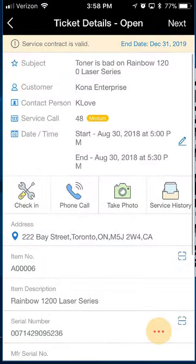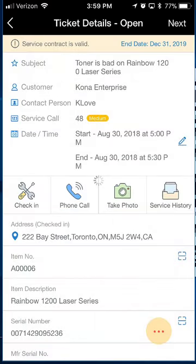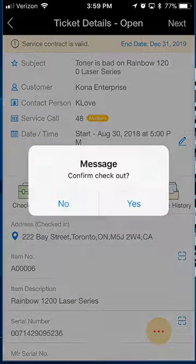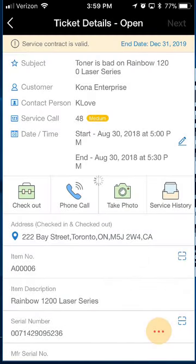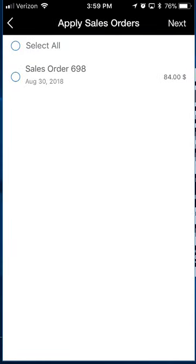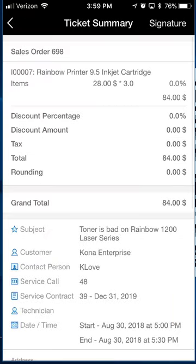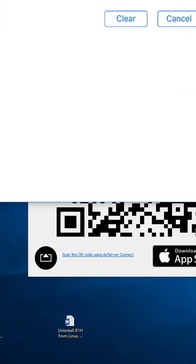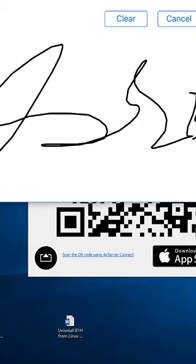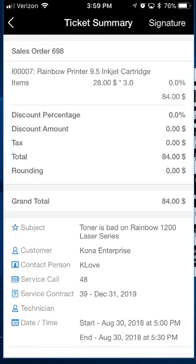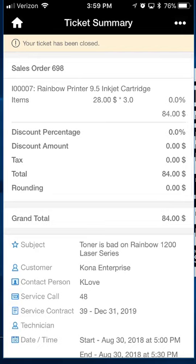I forgot to do my check-in and check-out, so I'll do that now. It checks me in — I'll pretend I did that when I walked in — then I do my check-out, click next, include my sales order, click next again, and then hit the signature page to get the customer's signature recorded. I click done, save it as an image, and it tells us that ticket has been closed.